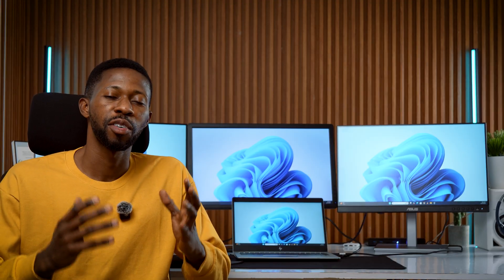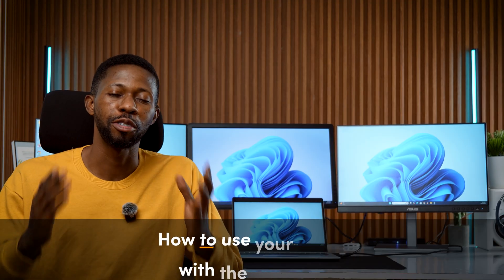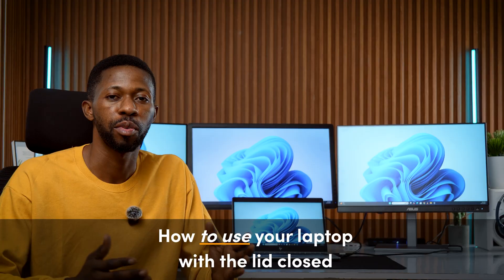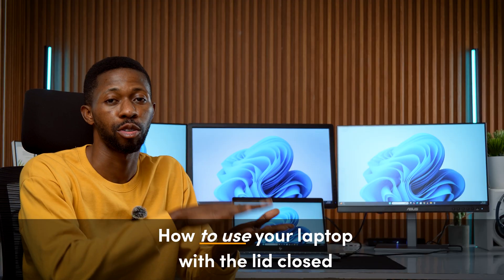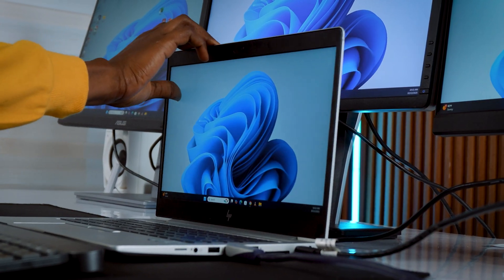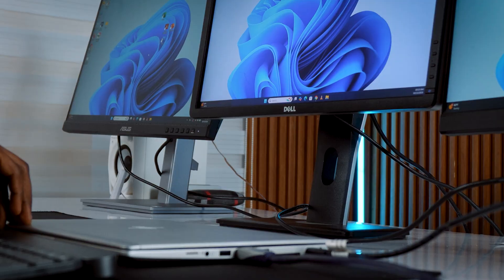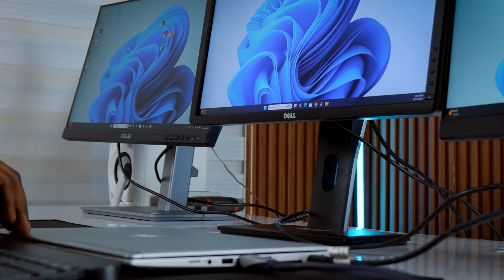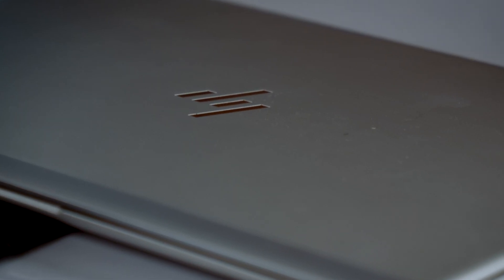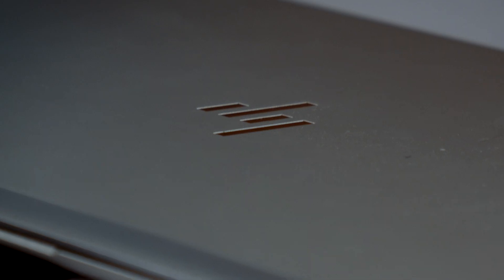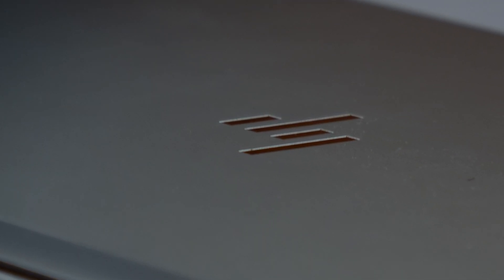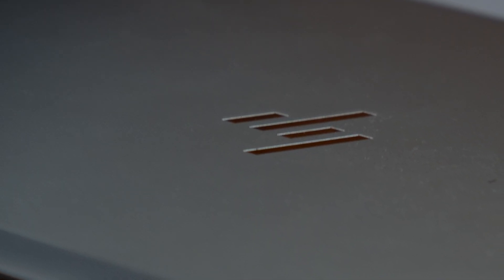Next, let's cover a simple but useful trick. How to use your laptop with the lid closed. Let's say you want to close your laptop lid and use your external monitor, kind of like turning your laptop into a desktop. If you just close the lid right now, your laptop will probably go to sleep. But here's how to stop that.